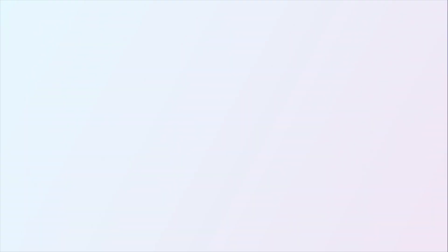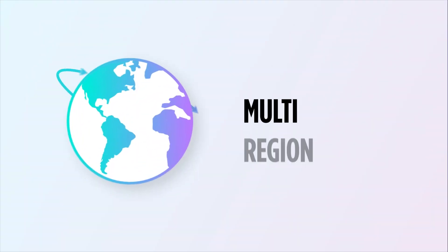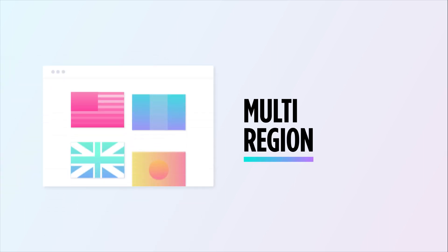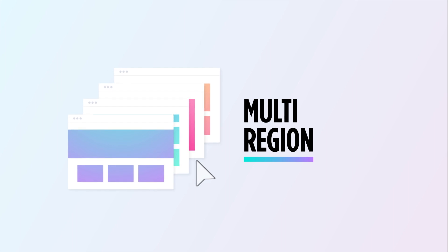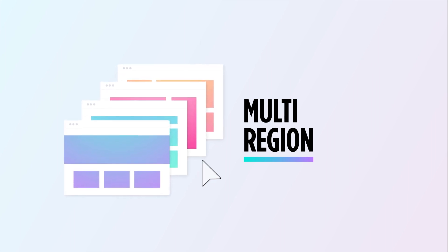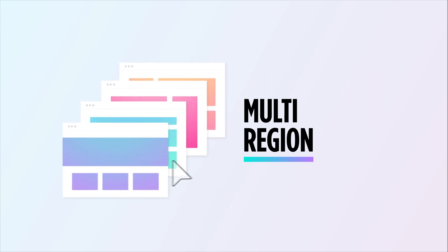And lastly is multi-region, for brands with a presence across different regions or countries. These merchants are looking to have a unique storefront for each country or region they sell into.